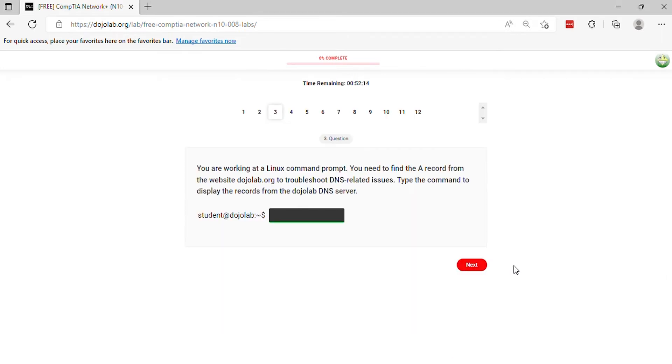Question 3. You are working at a Linux command prompt. You need to find the A record from the website dojolab.org to troubleshoot DNS-related issues. Type the command to display the records from the DojoLab DNS server.